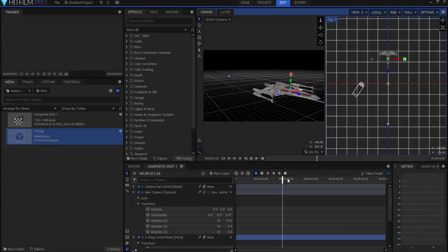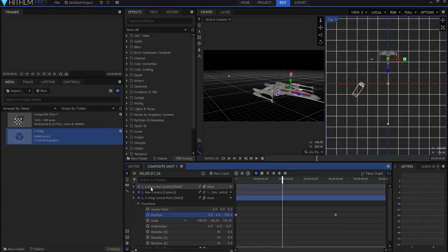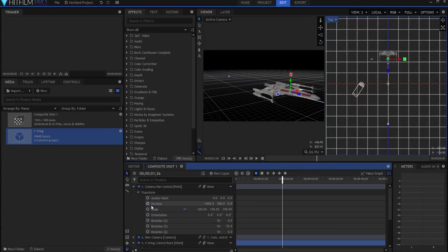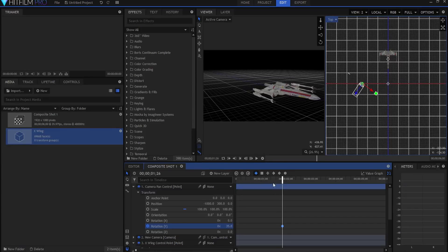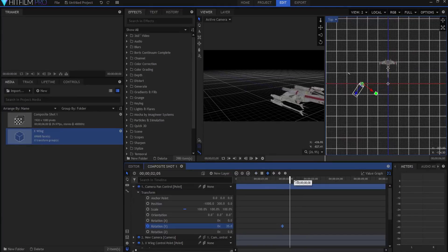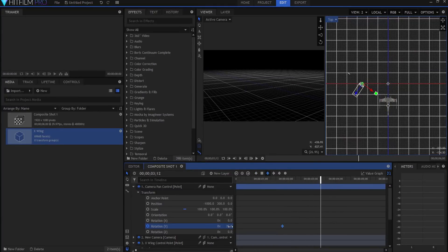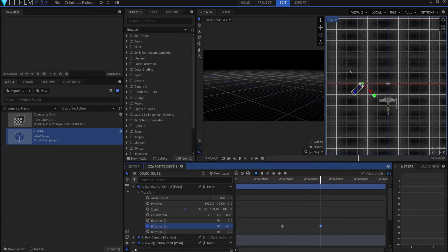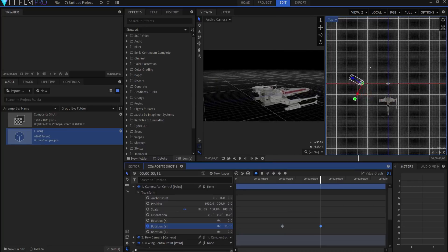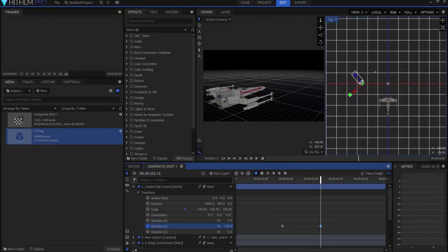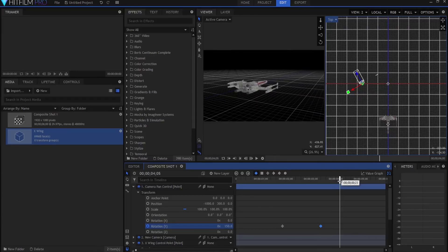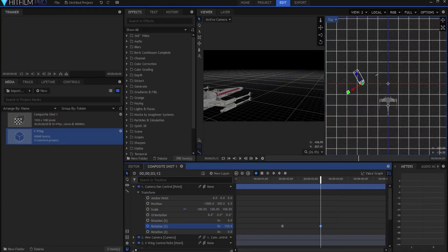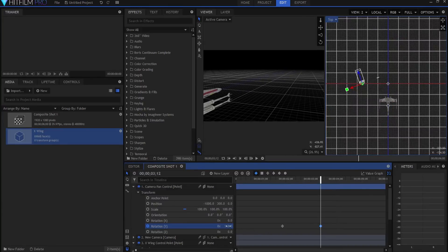Now about this point, I want the camera to start panning. So I am going to click on my camera pan point, rotation Y, and just keyframe it. Maybe making that a smooth keyframe by clicking here on this to convert that. And by the time we get to about here, I want it to have rotated around to about there maybe, maybe a little bit further, just slightly though. And again, I'm going to make that smooth.